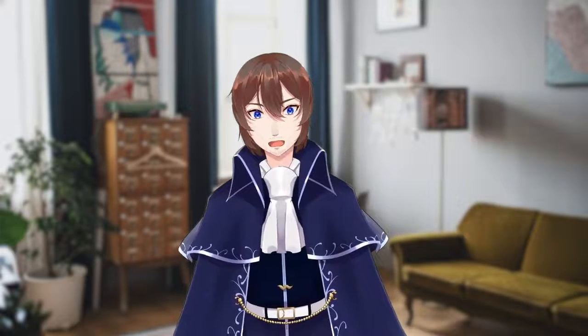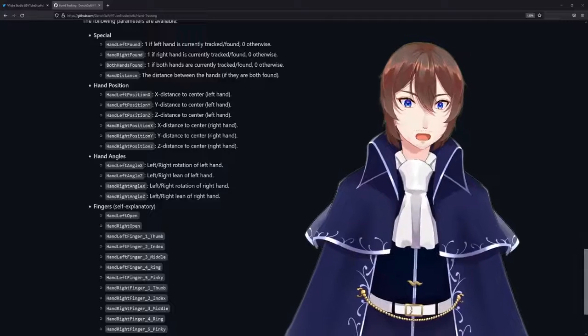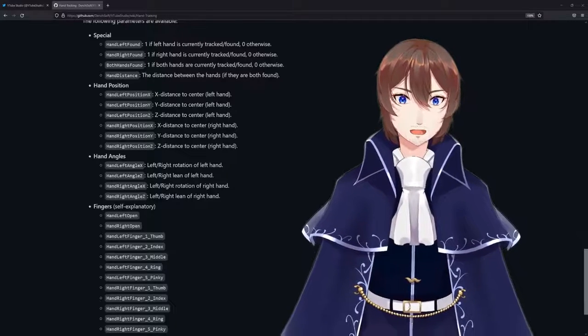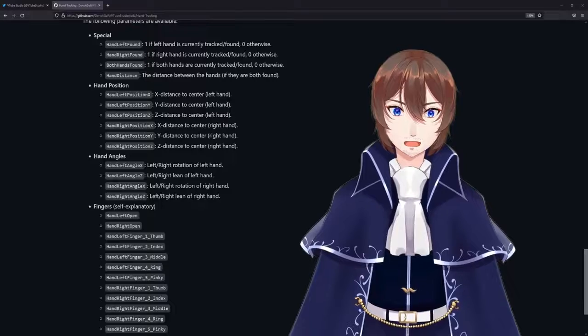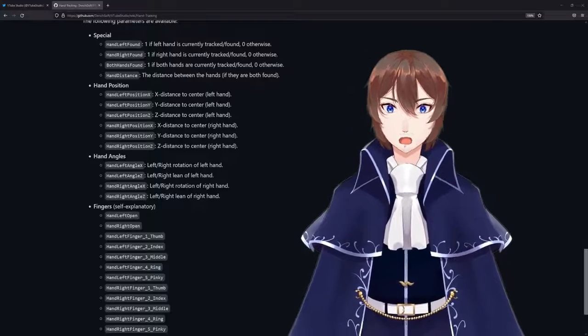Before we hop into how to set this up and everything you can do, I do need to mention your hands won't start magically moving. They have to be specially rigged for movement by your modeler. Here's the list of parameters they'll need. If it seems like gibberish to you, don't worry — it'll make sense to them.